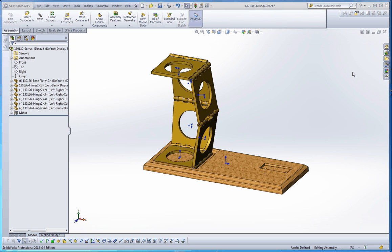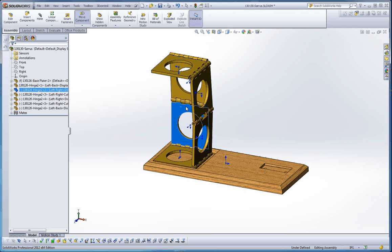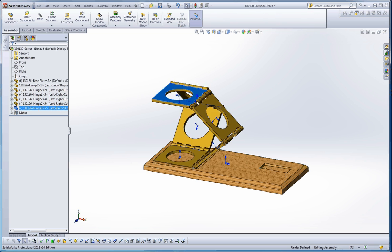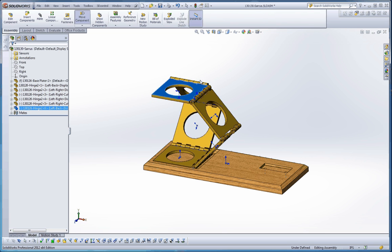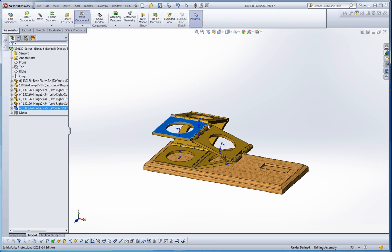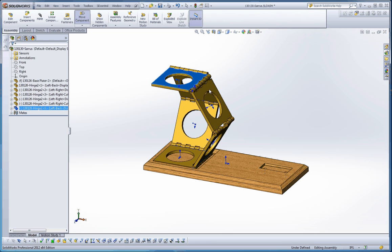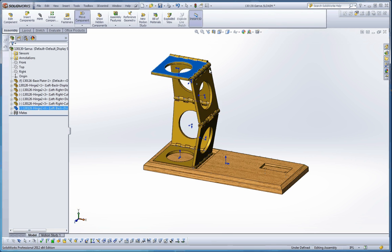Hello, welcome back. In this video I'd like to show you a little bit more about assemblies — we're going to finish, or at least make some more progress on, the Saros mechanism. What we've done in a previous video is put together our hinge elements into our Saros mechanism, and they're not fully defined, so it does have the ability to move around with some limited capabilities.